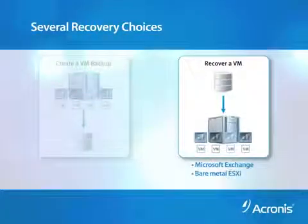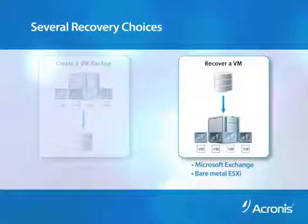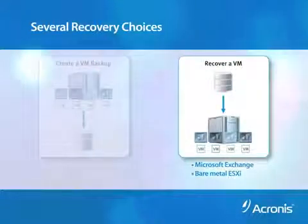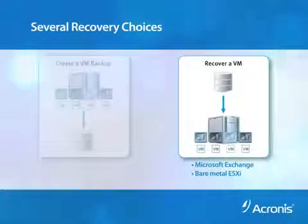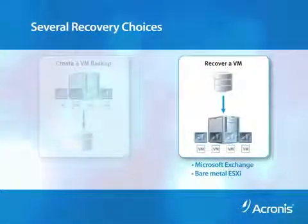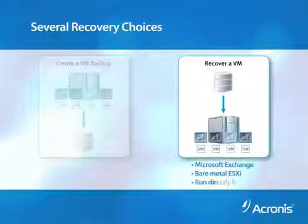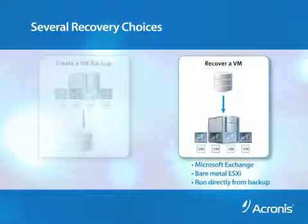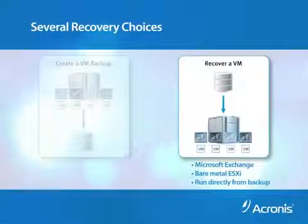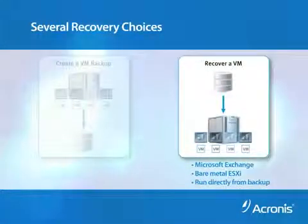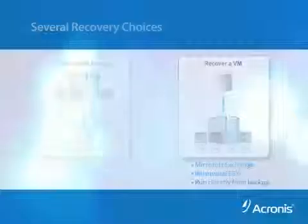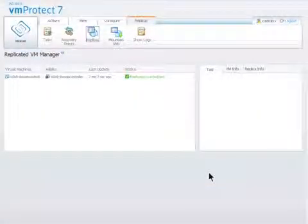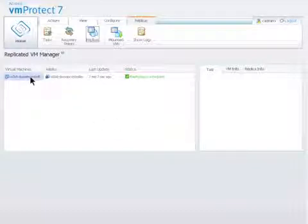Bare Metal ESXi configurations using ESXi Backup is built in. You can also remove recovery altogether by running VMs directly from your backup files or by using VM replication, which is the recovery type we'll demonstrate today. This can be done directly from the VM Protect 7 web-based console.